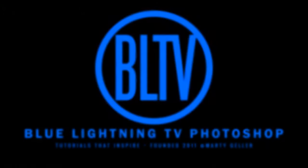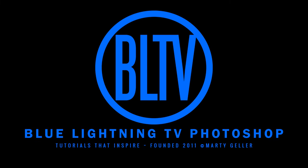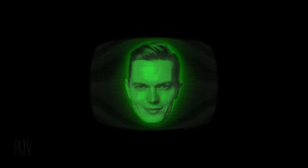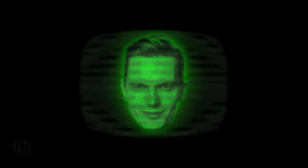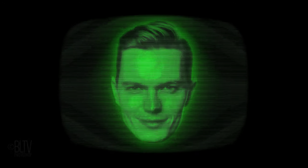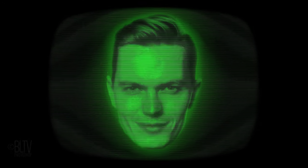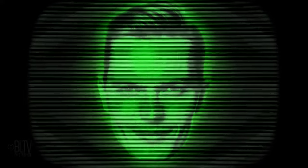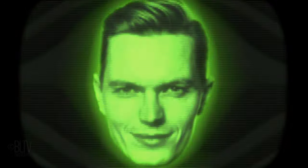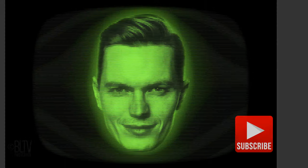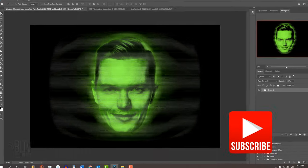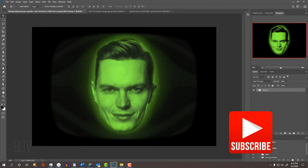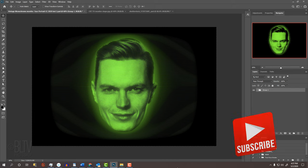Hi. This is Marty from Blue Lightning TV. I'm going to show you how to create a face inside a vintage green monochrome computer monitor. Click that Subscribe button to let you know as soon as I upload new Photoshop tutorials.